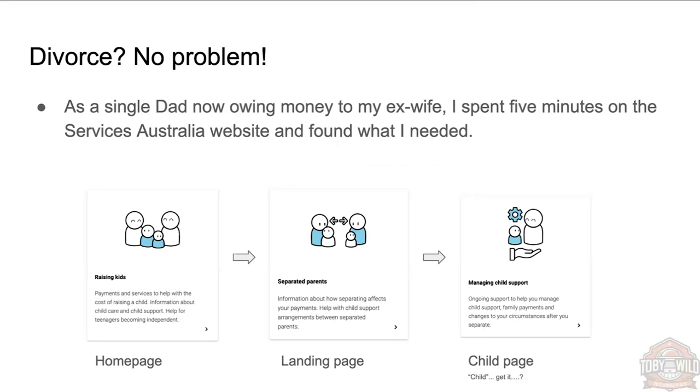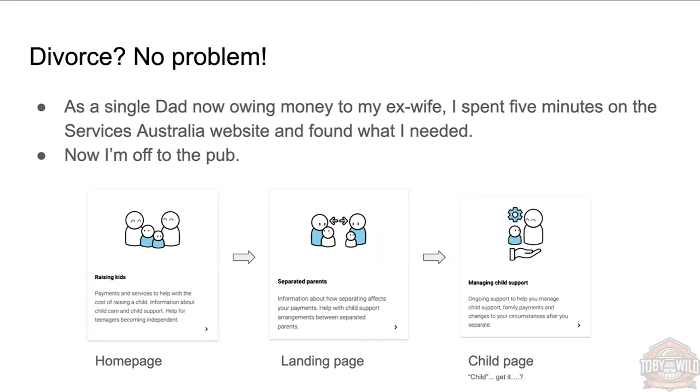As a single dad owing money to my ex-wife, I spent five minutes on the Services Australia website, drilled down through landing pages, found the exact content I was after. Now I'm off to the pub. So it's really clear here that they spent time thinking about their user journey—the user journey of single parents. Now I have not worked personally with this website, so I don't know if they thought about the user journey of content authors, but this is just an example I want to bring up where it's a big website, they've obviously spent time on it. But have they spent time in the back end?